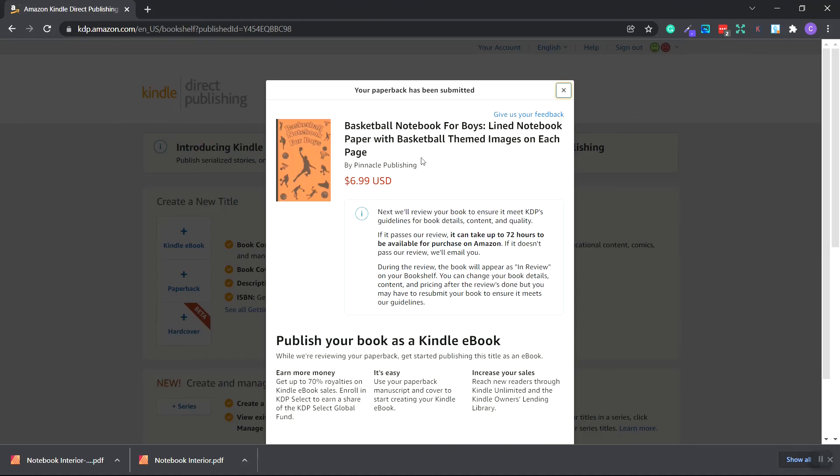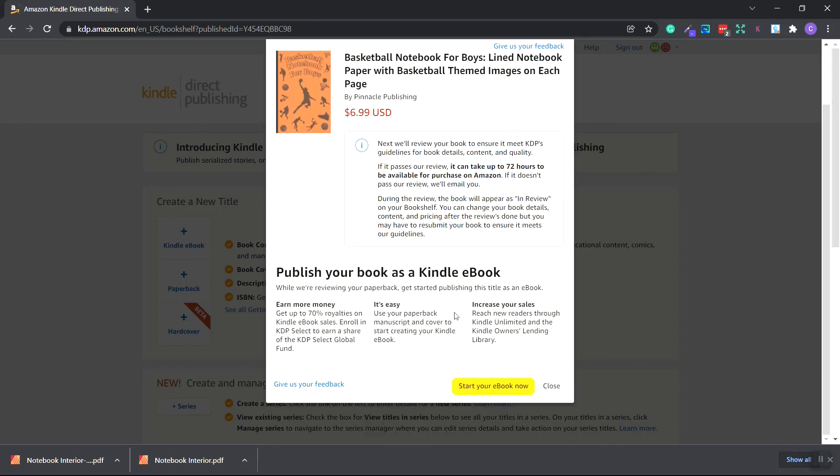Now it'll show our book and the price that it's going to sell for. It'll also give us this message that they'll review the book and it could take up to 72 hours or more. And if it doesn't pass the review by Amazon, they'll email you to let you know.